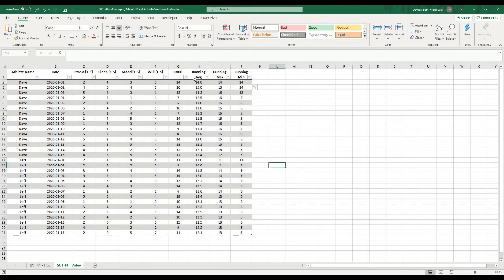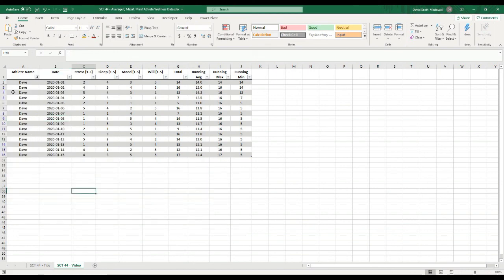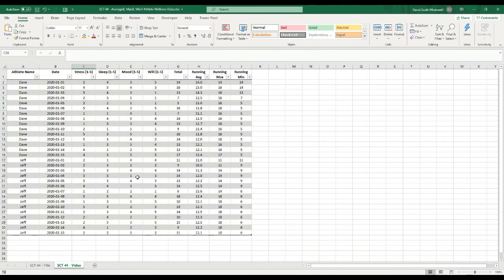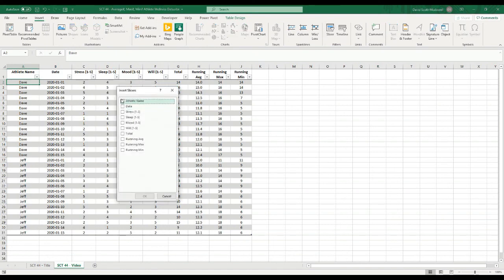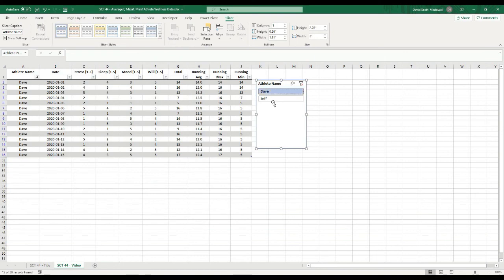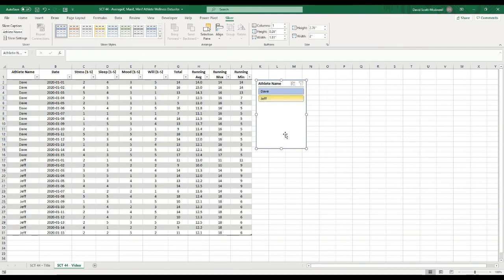Now that we have these values, we're going to put a slicer on this table so we can look at either athlete easily. When you're in a table you can filter values by clicking the arrow on any heading and selecting which athlete you want — it'll filter out all other values. But I'm going to use a slicer instead, which creates that same filter but puts it in a little box on the side where we can select more easily. Go to Insert, select Slicer, choose Athlete Name, and hit OK. It gives me a box where I can select which athlete I want to look at, and it automatically pulls out their values. To see all of them, just clear the filter.